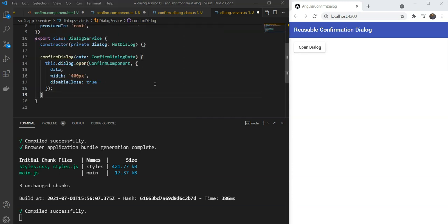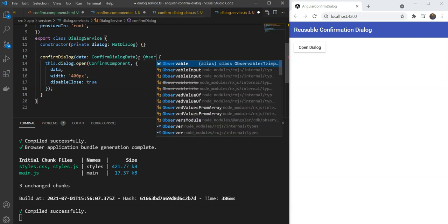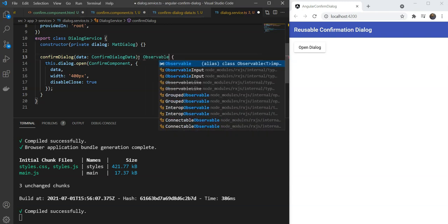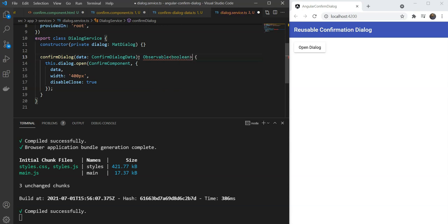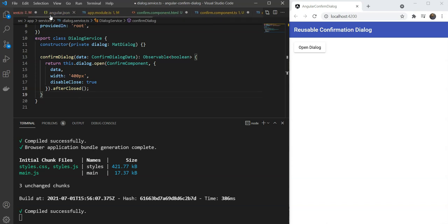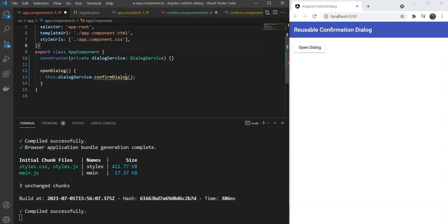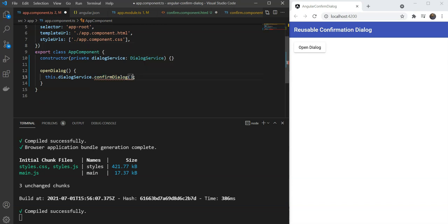One last thing, we will also like the caller of the confirmation to receive some response about whether the user confirmed the action or not. So, we are going to add an observable return type, boolean. And we are going to return our dialog and its afterClosed function. Great! Now, in our main component, we will just need to check and subscribe to this function to get our return value. So, I think we are all set up with a configurable reusable confirmation dialog.